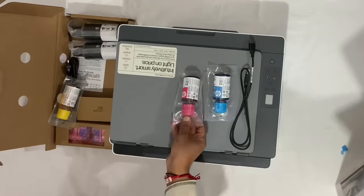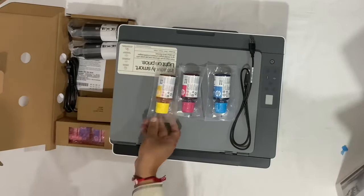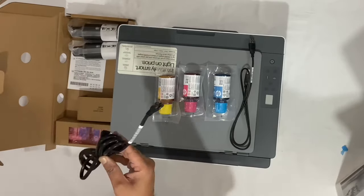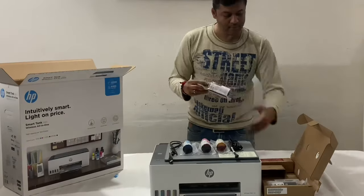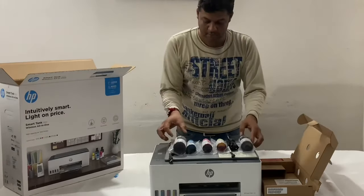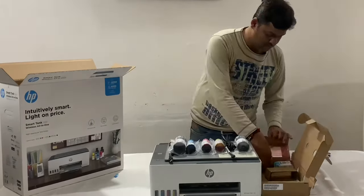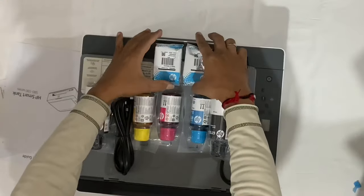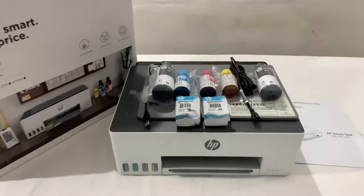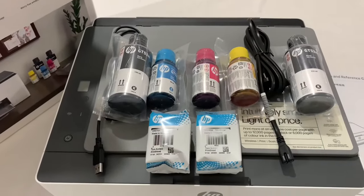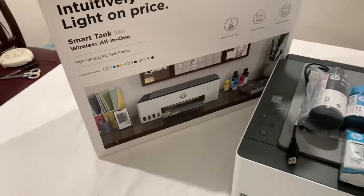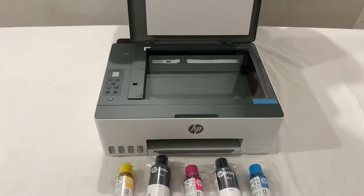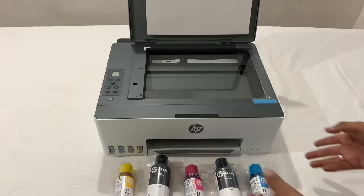HP ships this printer in a compact box with all the supplies needed to start printing. As you can see in this video, we have one power supply cord, one USB to printer cable, three color ink bottles, two GT53XL black ink bottles, and two printing heads.